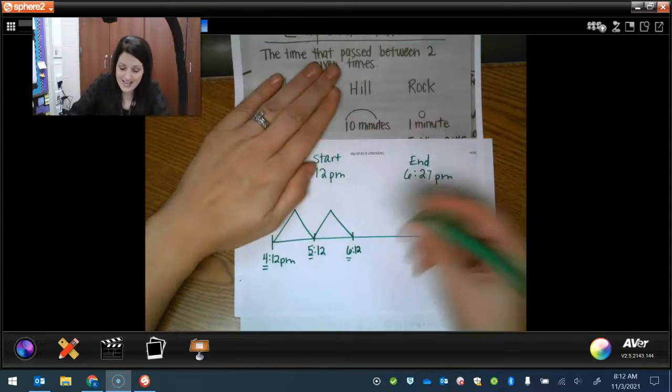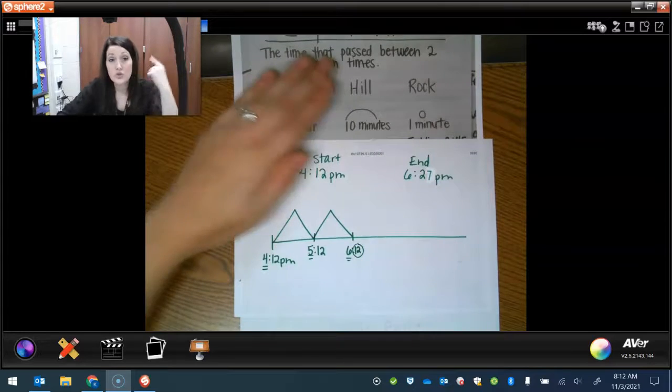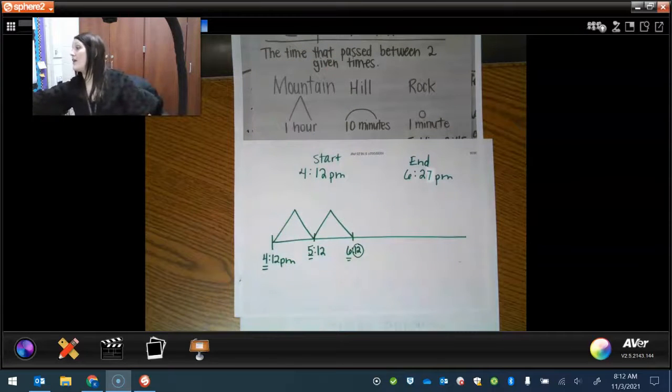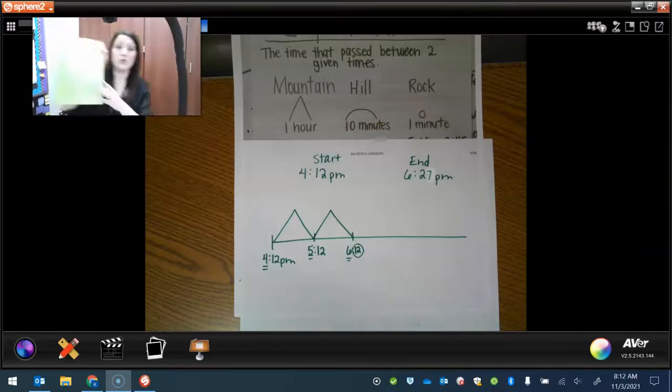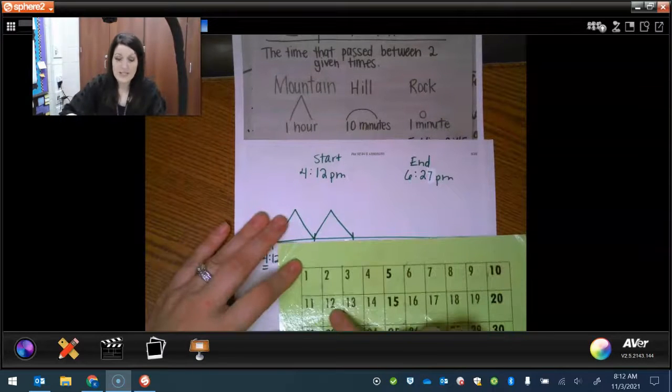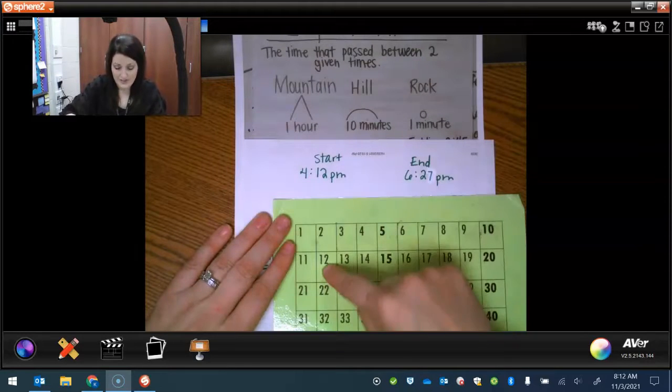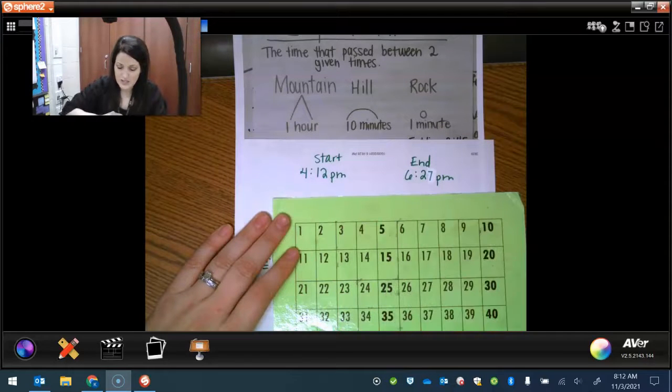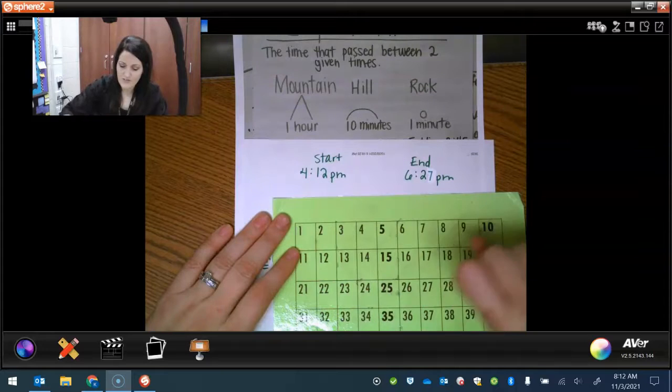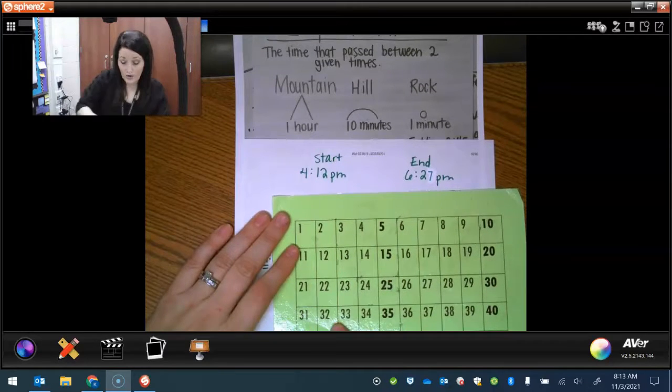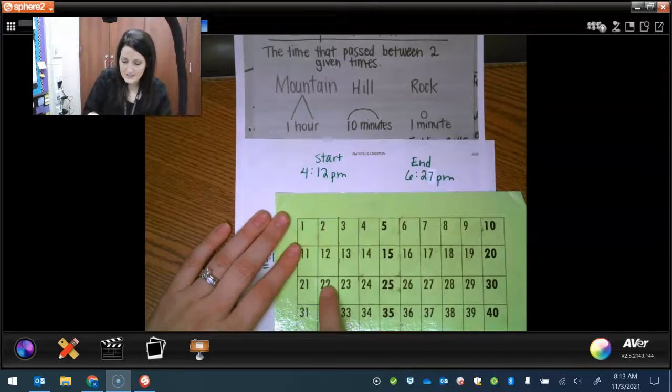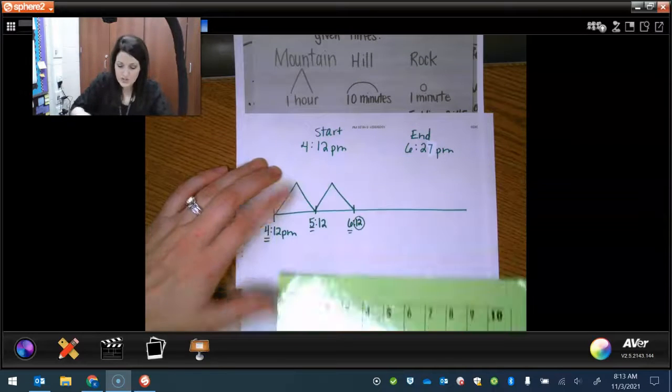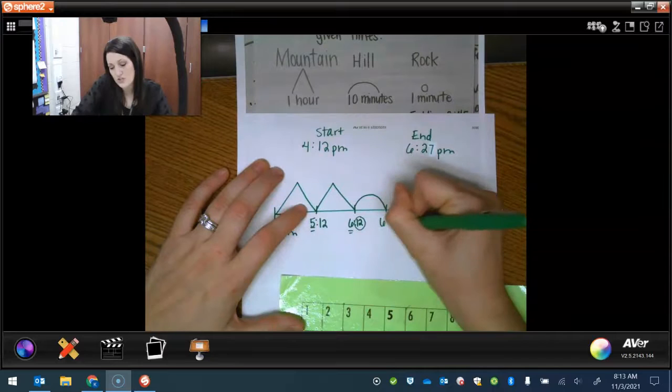So let's add 10 minutes to 12. If you're not sure, you could count. Or another option is if you have your numbered grid, you could use that. So if I'm at 12, 10 more, I know on a number chart that the whole row down would all be 10. Like 5, 10, 15, 20. I'm sorry, 5, 15, 25, 35, 10, 20, 30, 40. So I could go straight down or I could count across. 1, 2, 3, 4, 5, 6, 7, 8, 9, 10. So 10 more than 12 would be 22. So let's add a hill and that makes it 6:22.